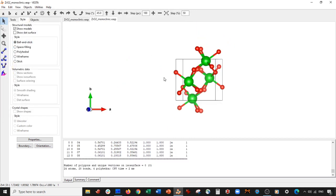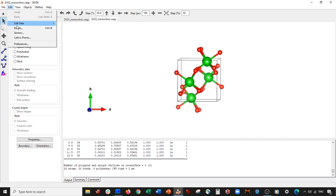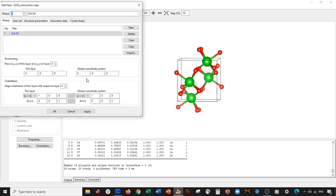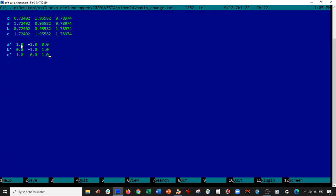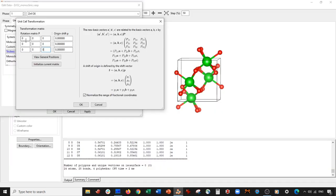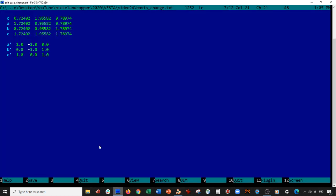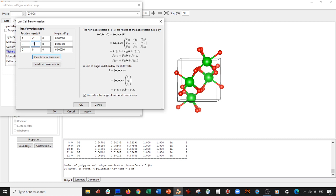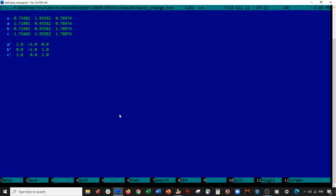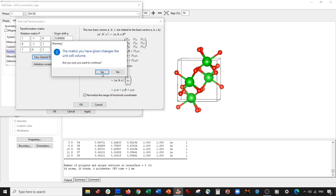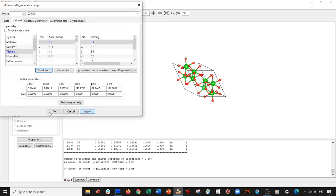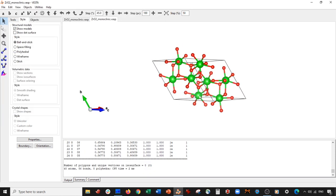Go back to VESTA, open the original unit cell: Edit → Edit Data → Phase → Unit Cell → Transform. Set the matrix to [1, −1, 0], [0, −1, 1], [1, 0, 1]. Select OK, Yes, Search Atoms, OK, Apply. Boom — here is our new unit cell.